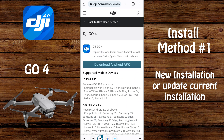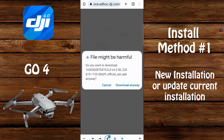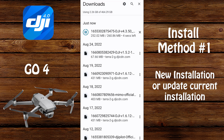The first thing we need to do is go to the dji.com website and then download the APK file. If you get a warning that indicates the file might be harmful, that's normal — you'll want to select download anyway and then wait for the file to download.